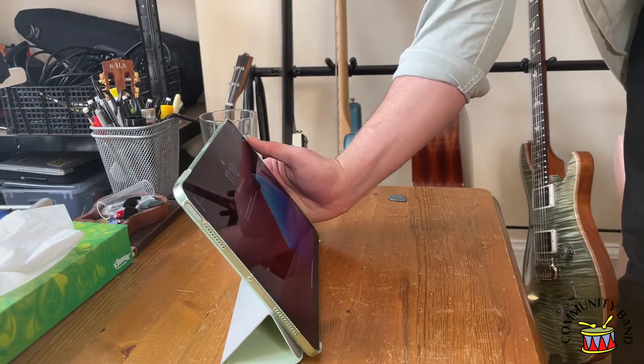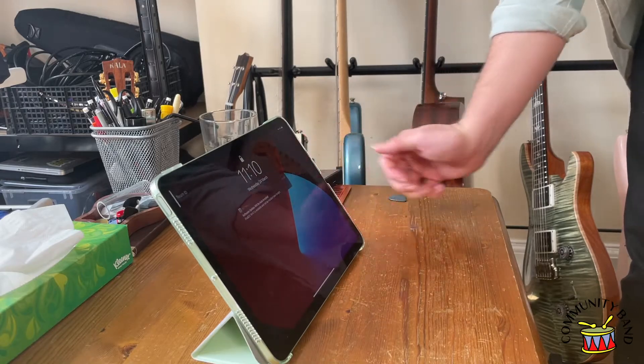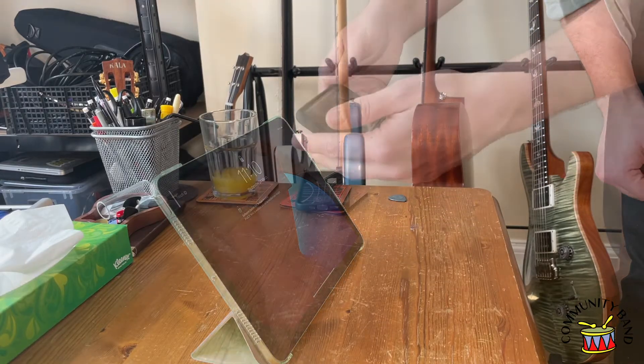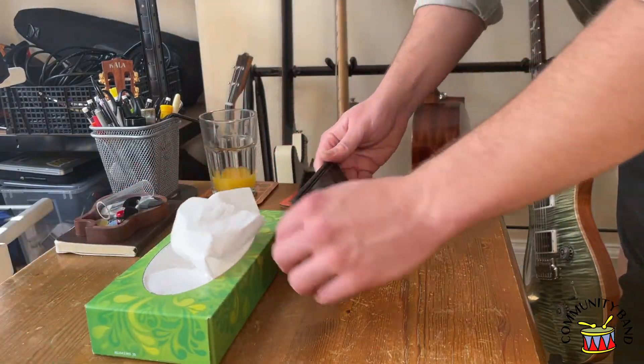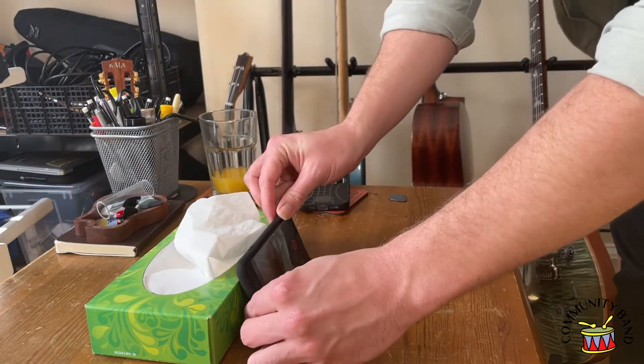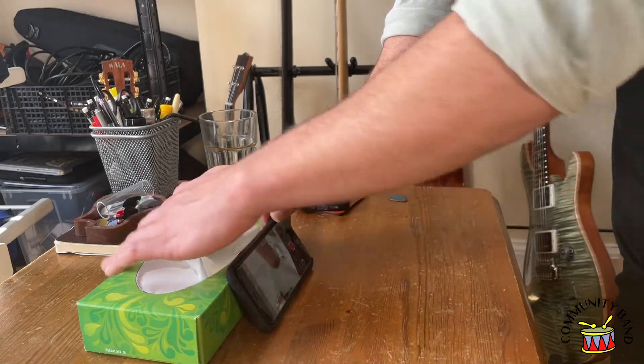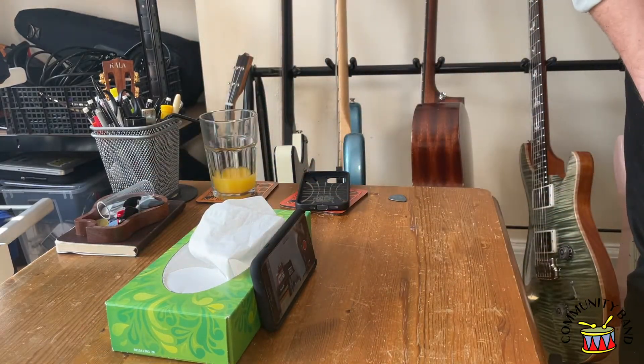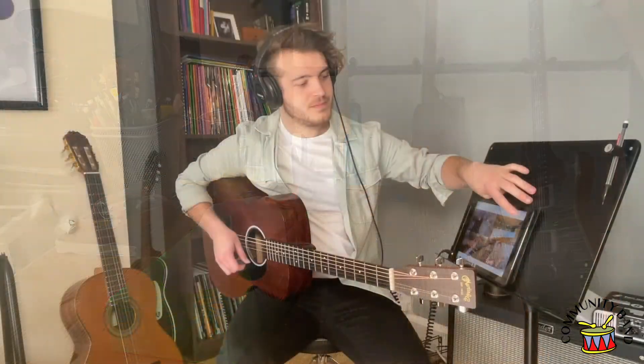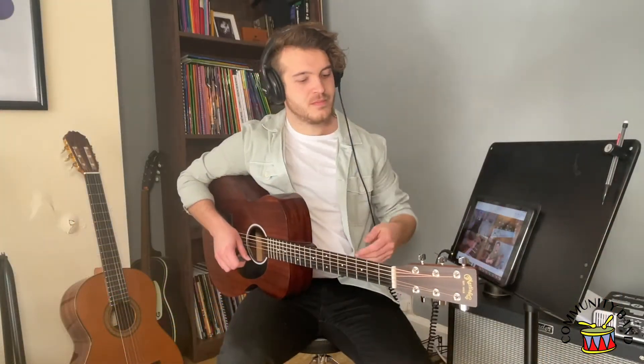Next, set up your tablet or phone, which might need to be propped up to get the perfect angle. Make sure to get your head and instrument in the shot.